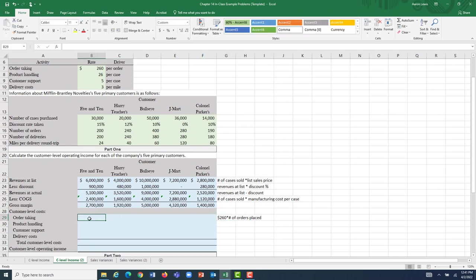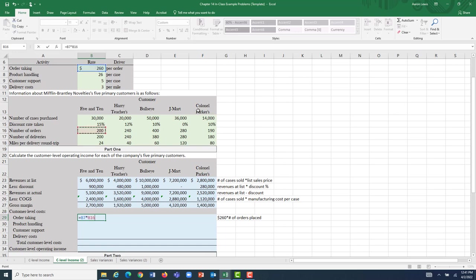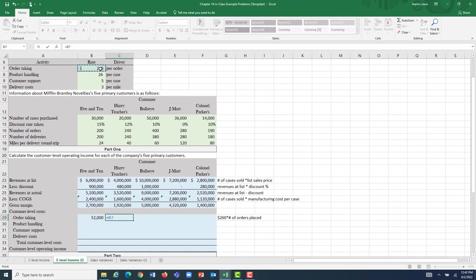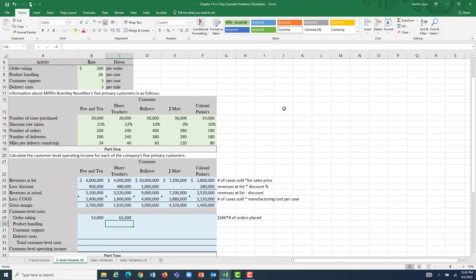This represents the cost of paying our staff to draw up contracts, to complete and print out purchase orders, etc. For 5 and 10, at a rate of $260 per order and fulfilling 200 orders, that customer caused us to incur $52,000 in order-taking customer-level costs. For Hairy Teachers, it's $260 per order and 240 orders in total, so Hairy Teachers caused Mifflin-Brantley to incur $62,400 in order-taking costs.